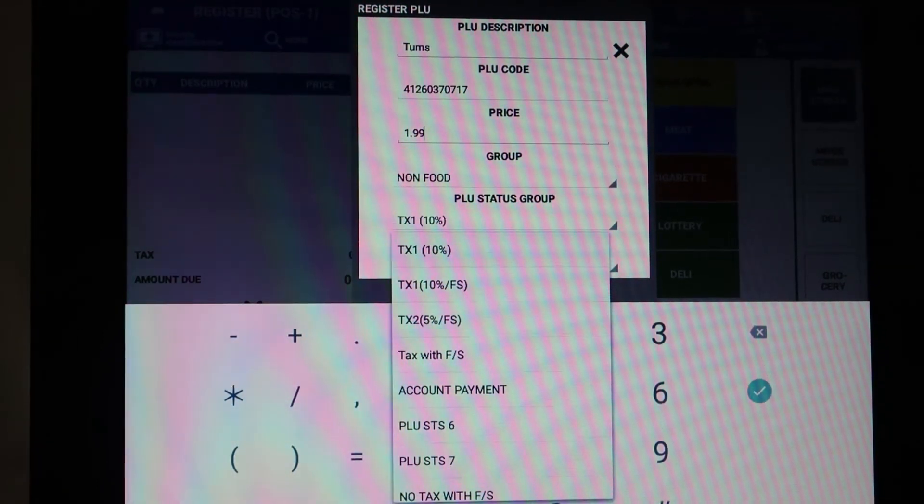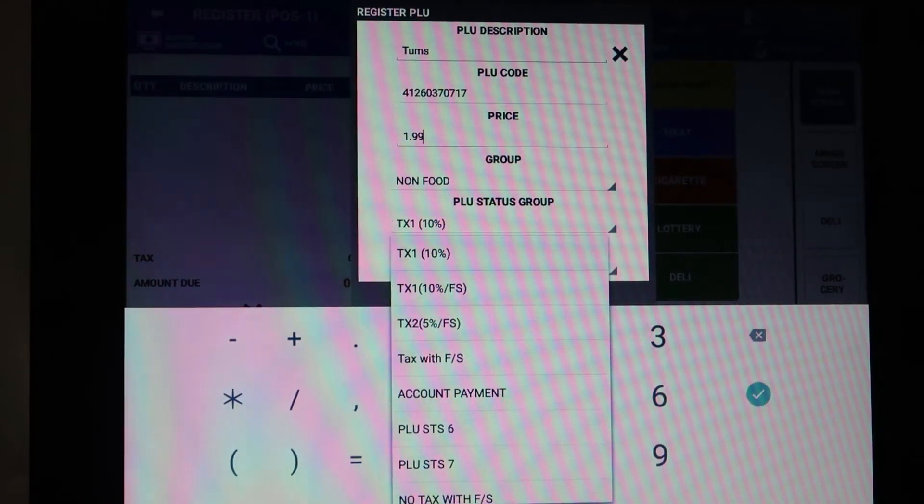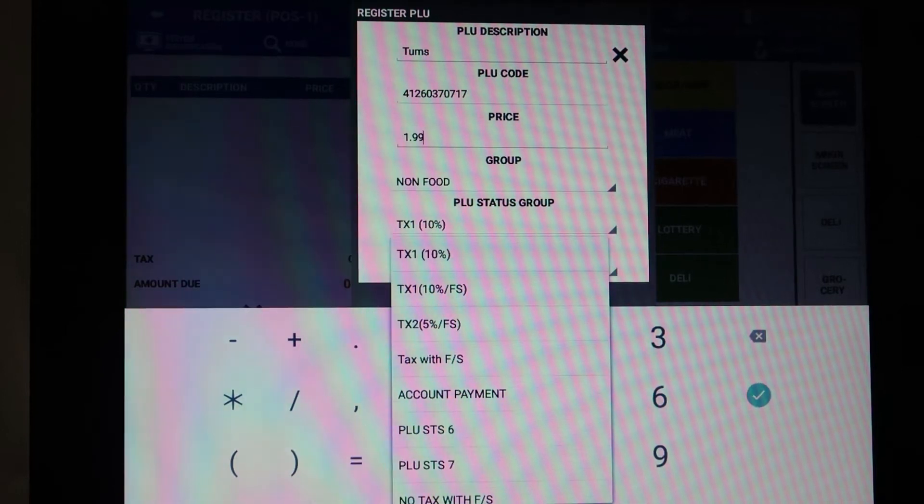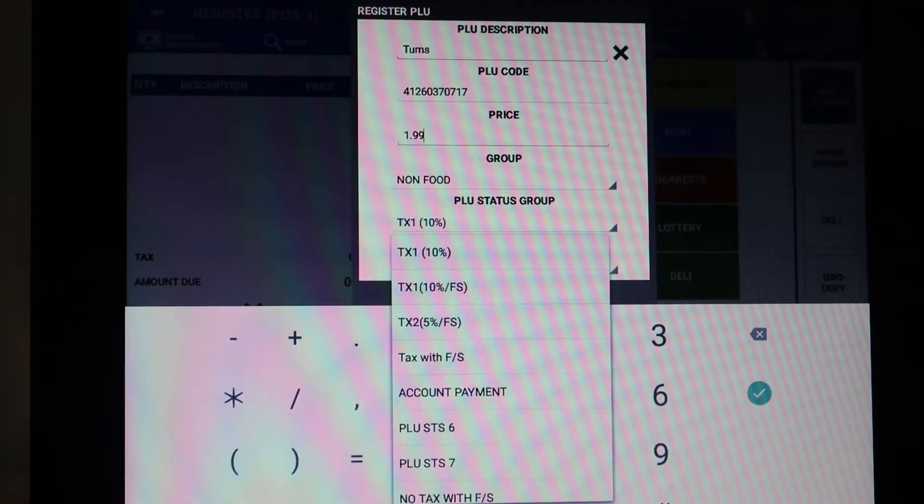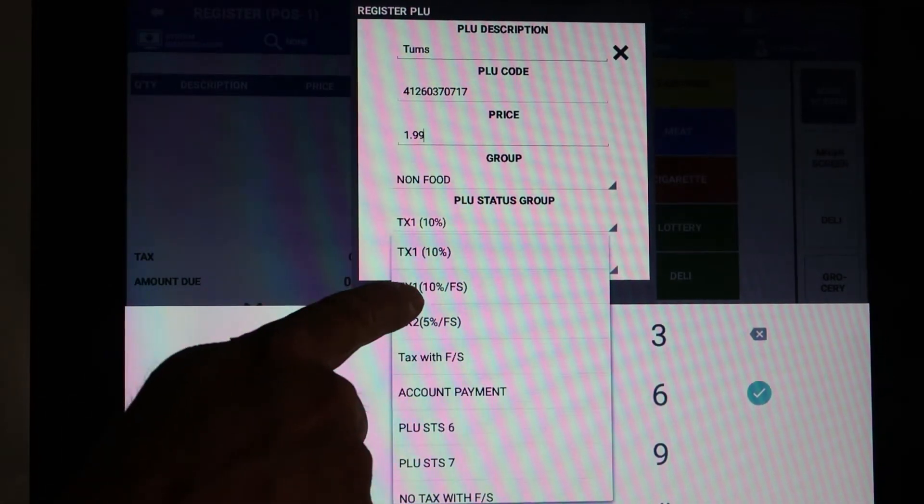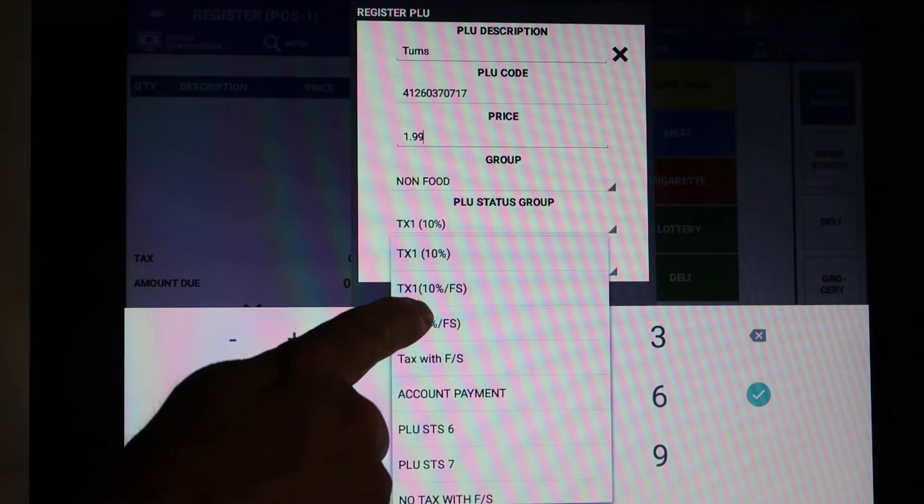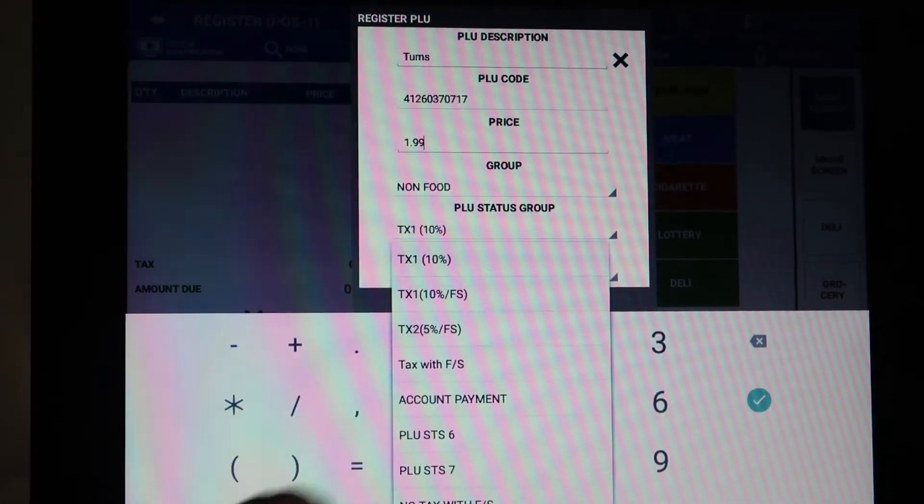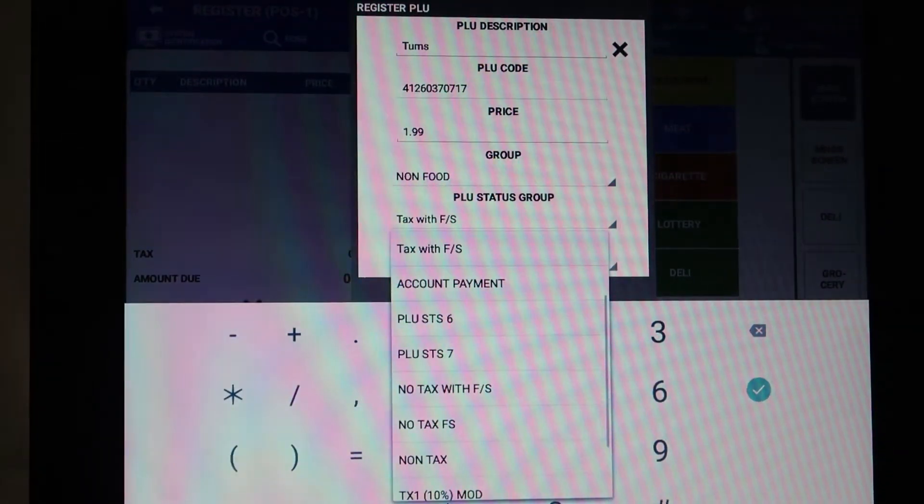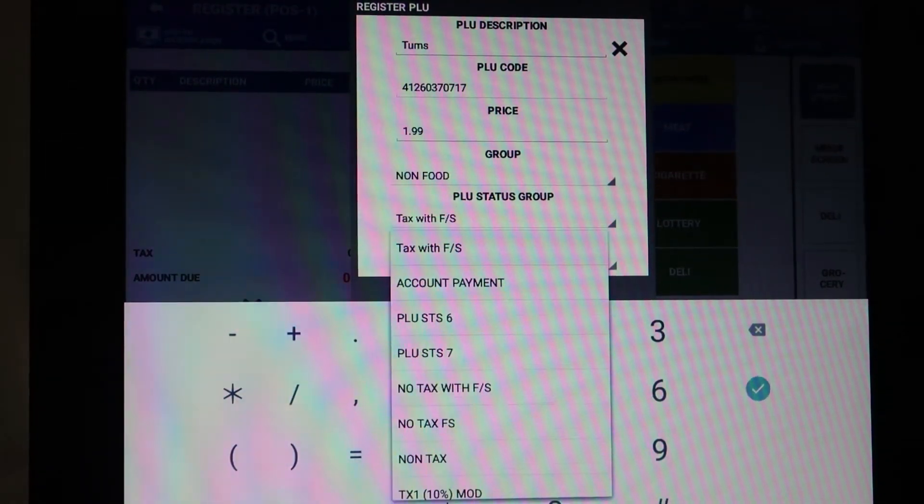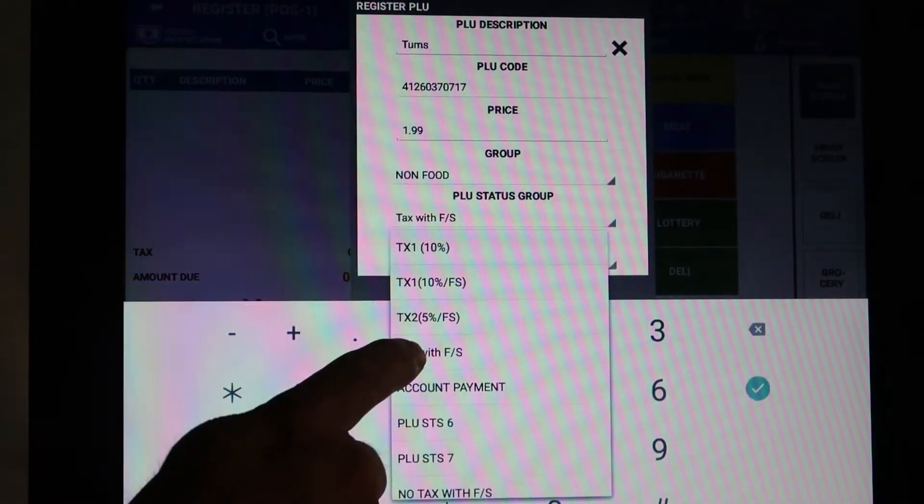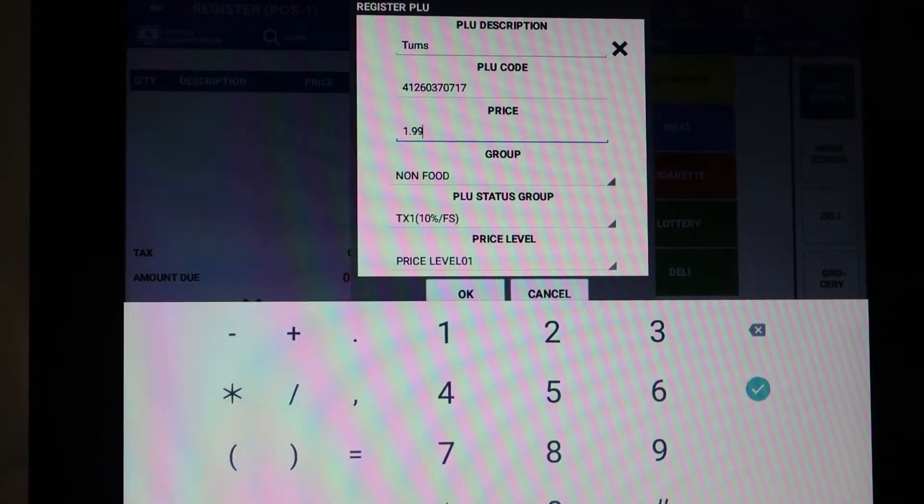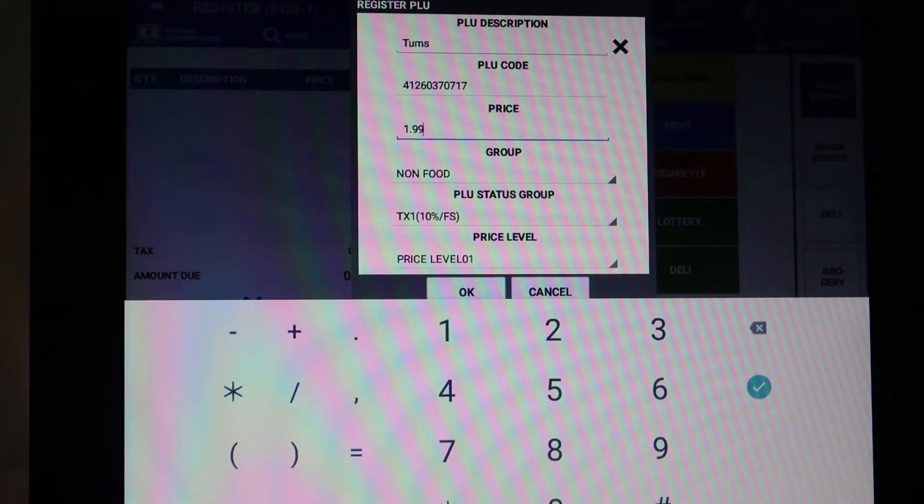So if you only have one tax rate, you might see taxable, non-taxable, taxable food stampable, non-taxable food stampable. In this case, it's taxable by tax one which is 10%, taxable by tax one and food stampable. We've abbreviated tax one FS, tax two and FS. I'm going to choose that this is taxable at 10% and food stampable. Then the price level we're just going to leave everything on price level one and say okay.